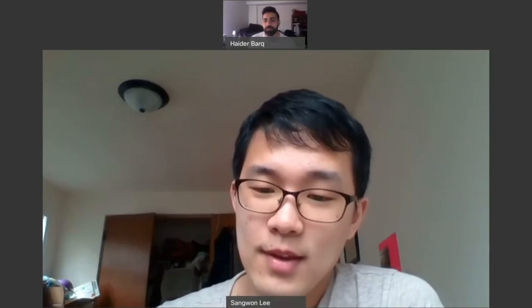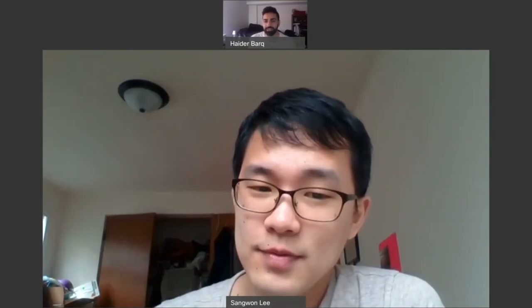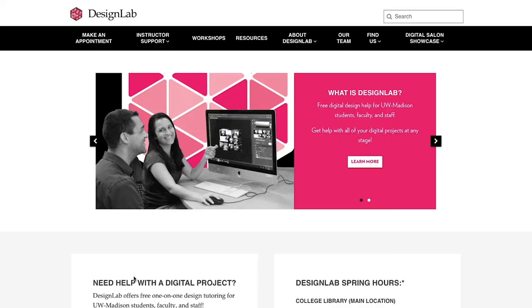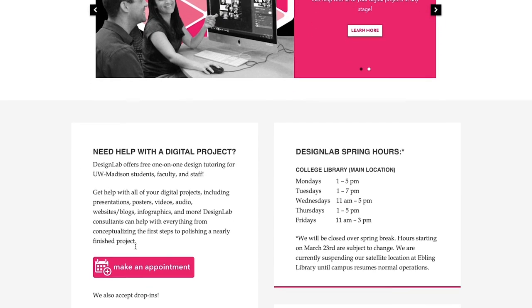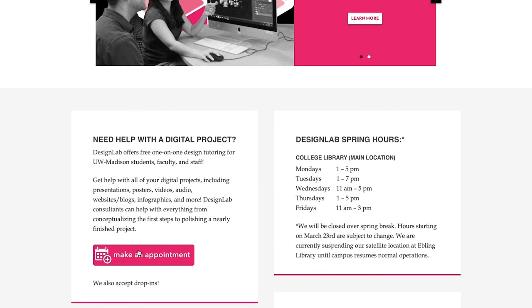Due to the pandemic, we have suspended all in-person appointments, but we are now offering appointments via video calls. To make an appointment, just go to the Design Lab website and click the pink Make an Appointment button.